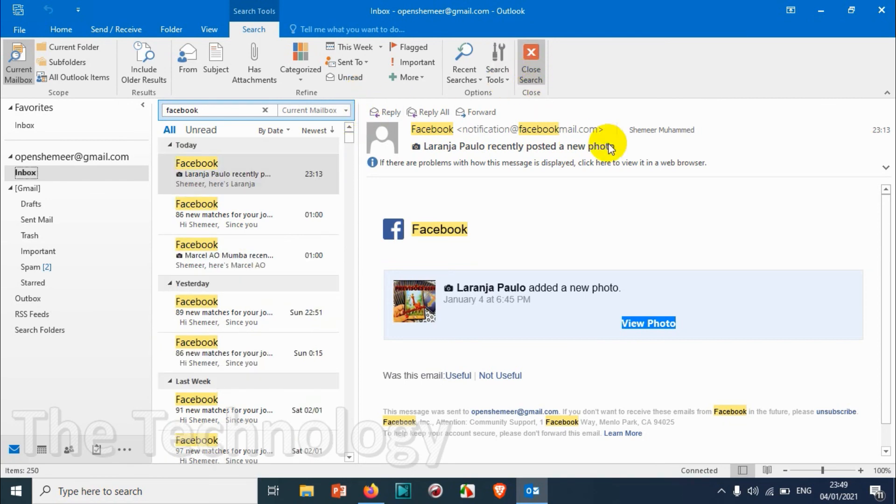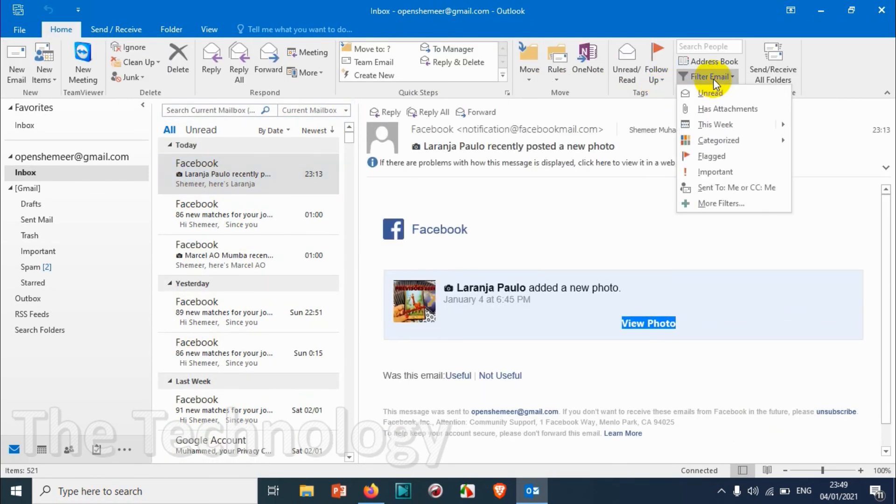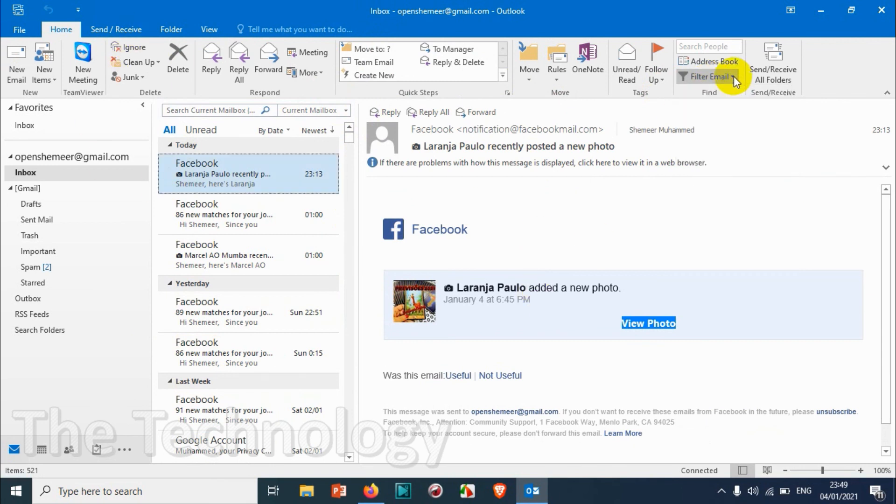The filter option that's available under the home tab. So I believe this video was helpful to you and thank you for watching. Subscribe the channel, click the bell icon for notification. Take care, goodbye.